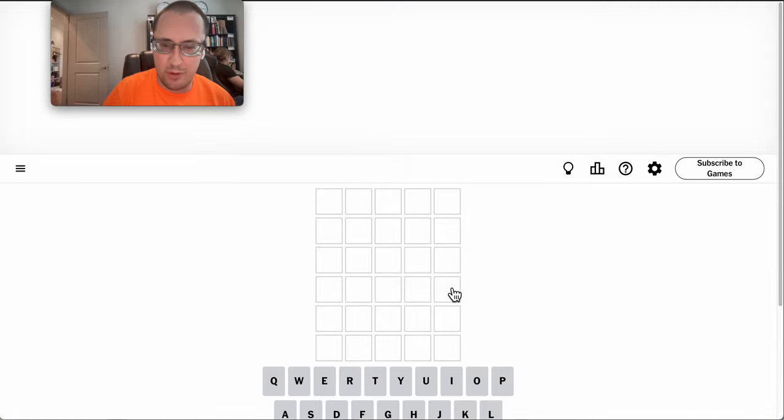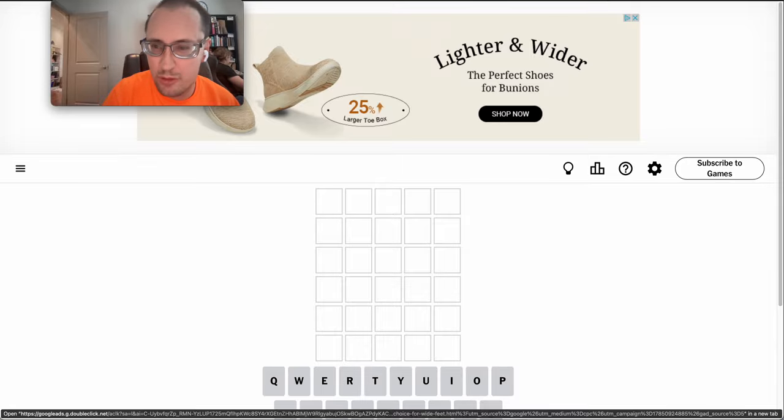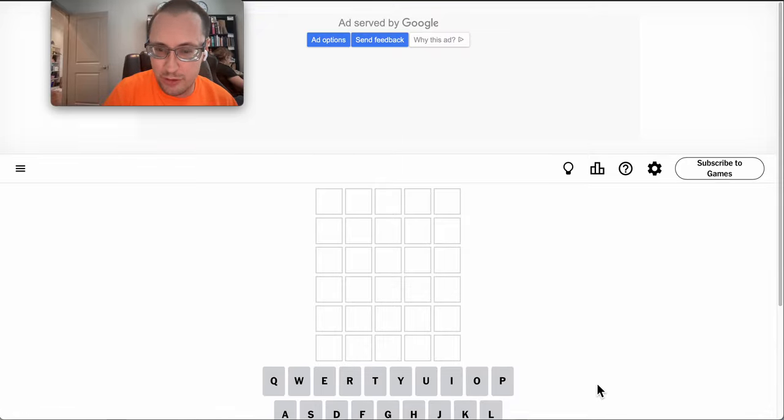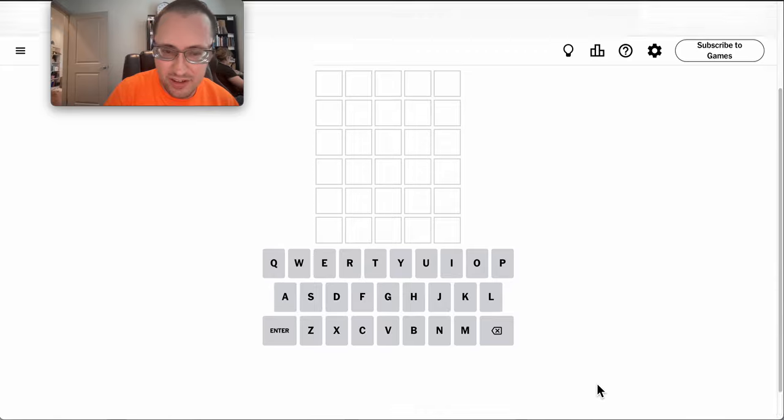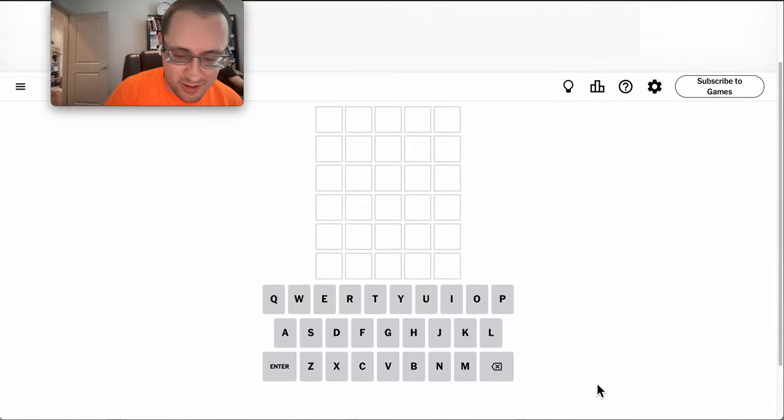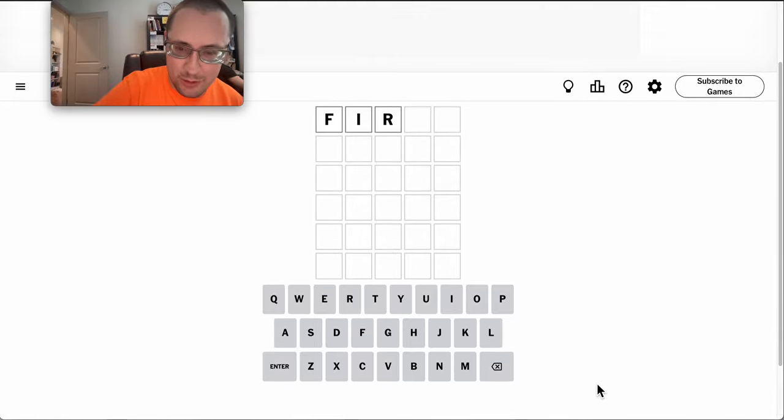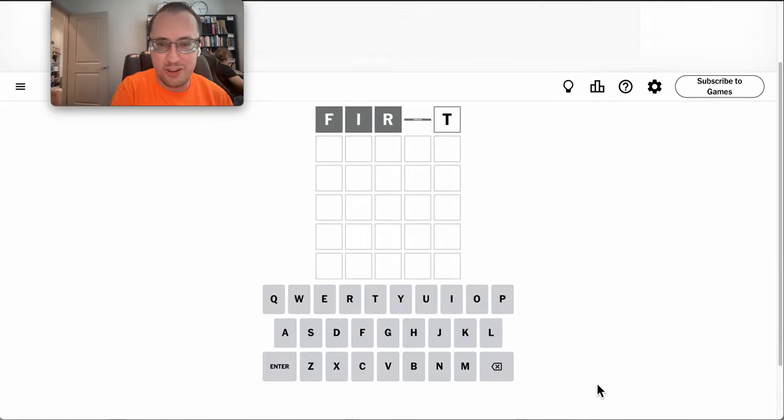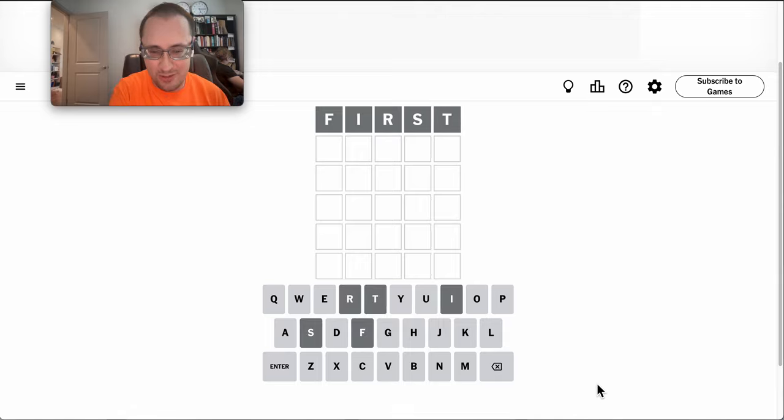Good afternoon, everyone. Welcome to Wordle on Thursday, August 1st. It is the first. Why not start with first? Which gets me nothing.